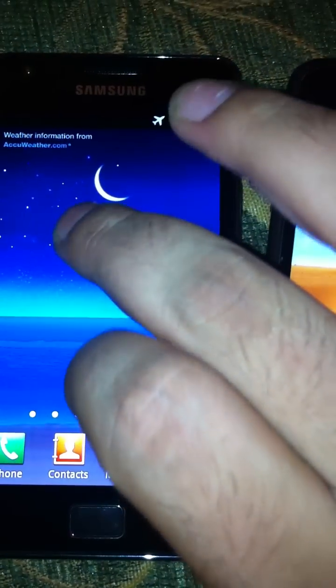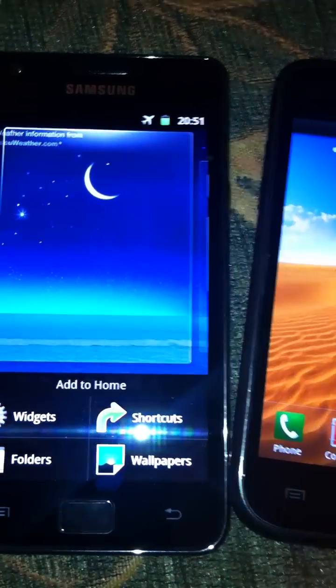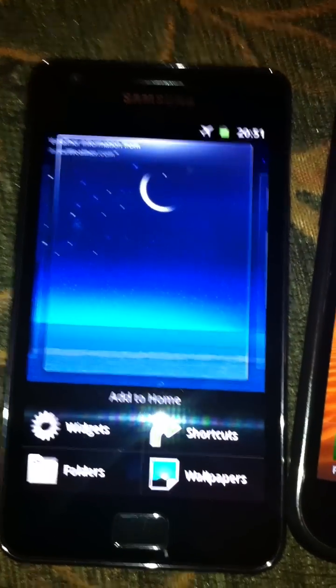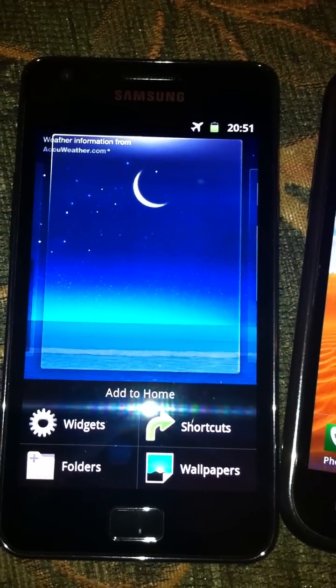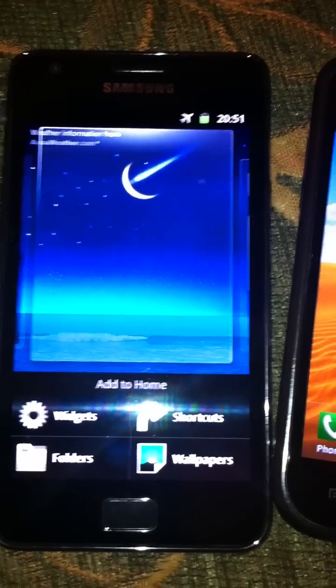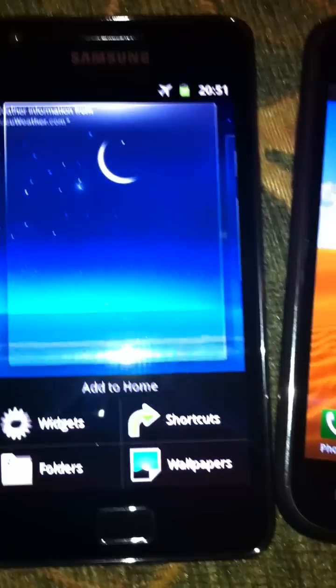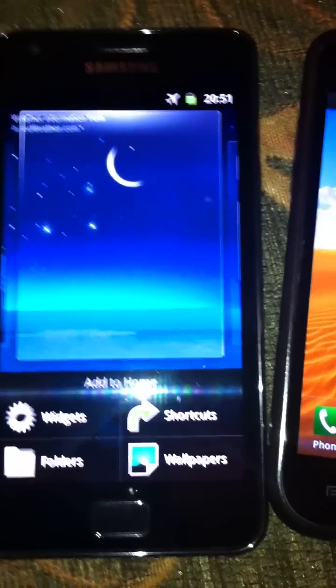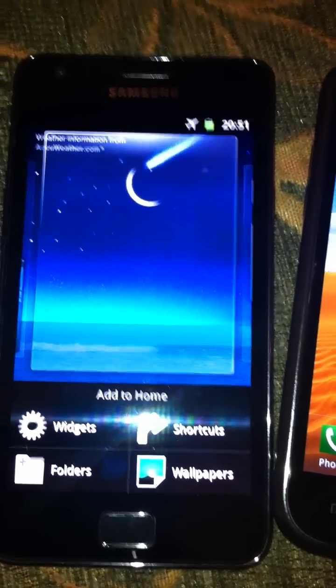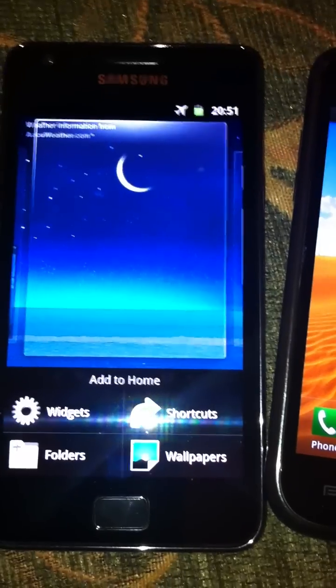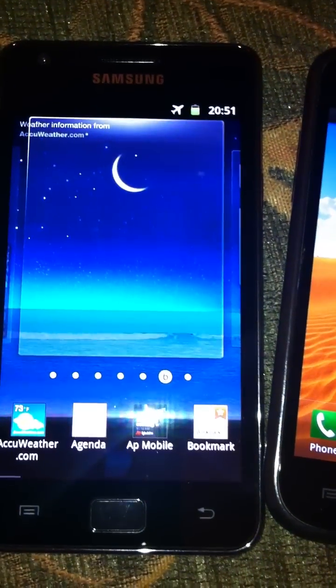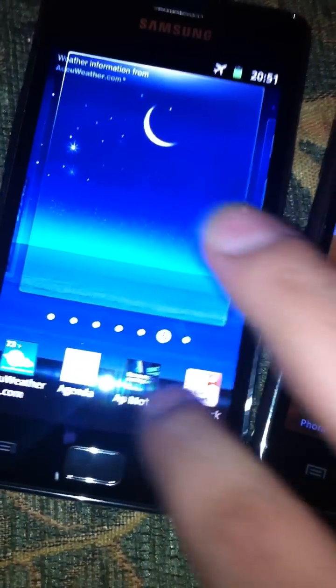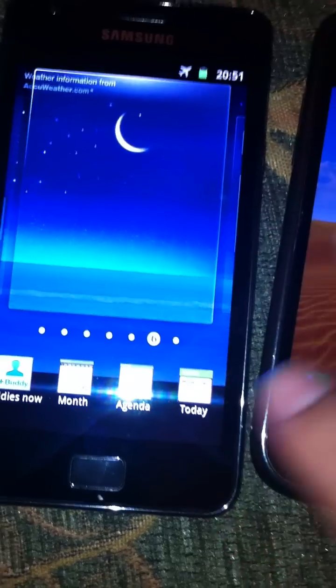In TouchWiz 4.0, what they did was if you hold down your UI for maybe one or two seconds, you get these options of shortcuts, wallpapers, folders and widgets right at the bottom. So if I select widgets, I get a whole list of different widgets available for me to add to the dashboard for quick access of information.